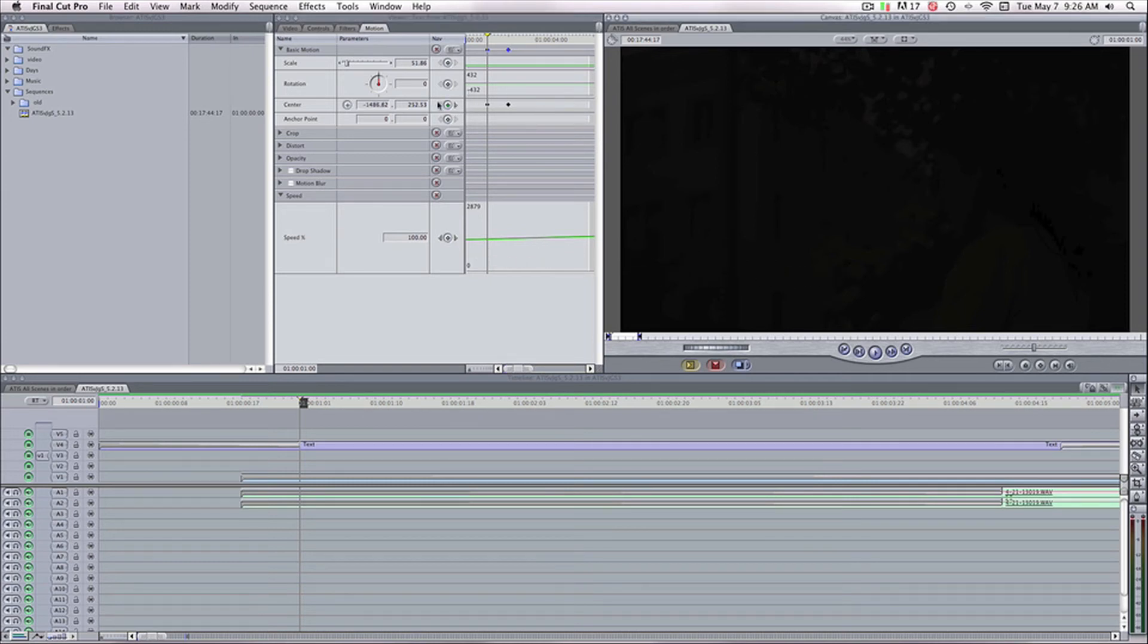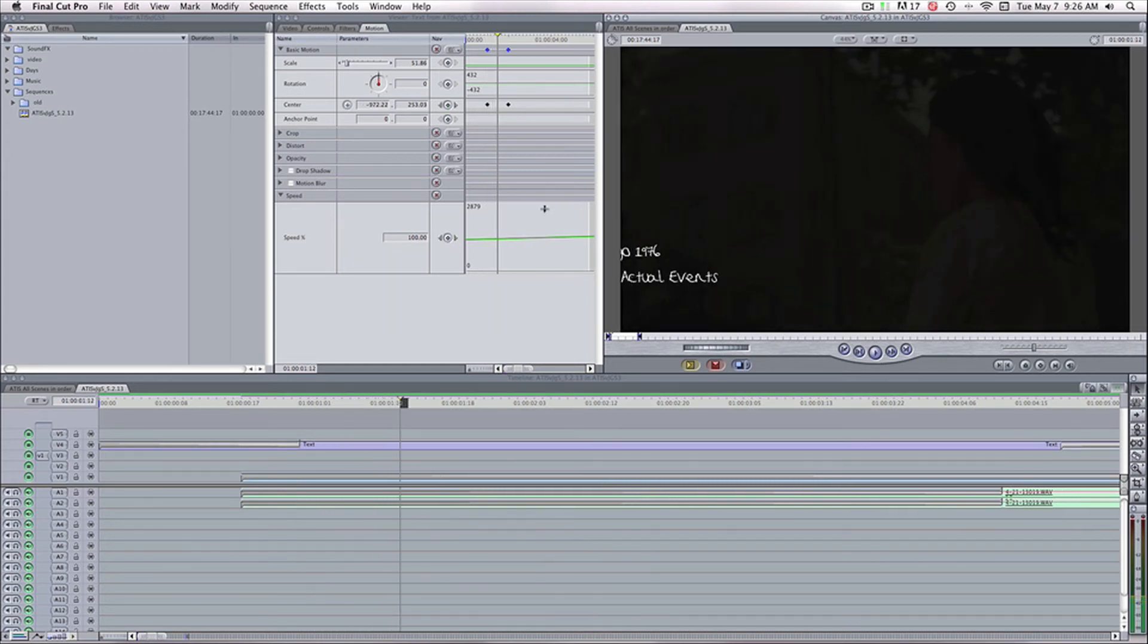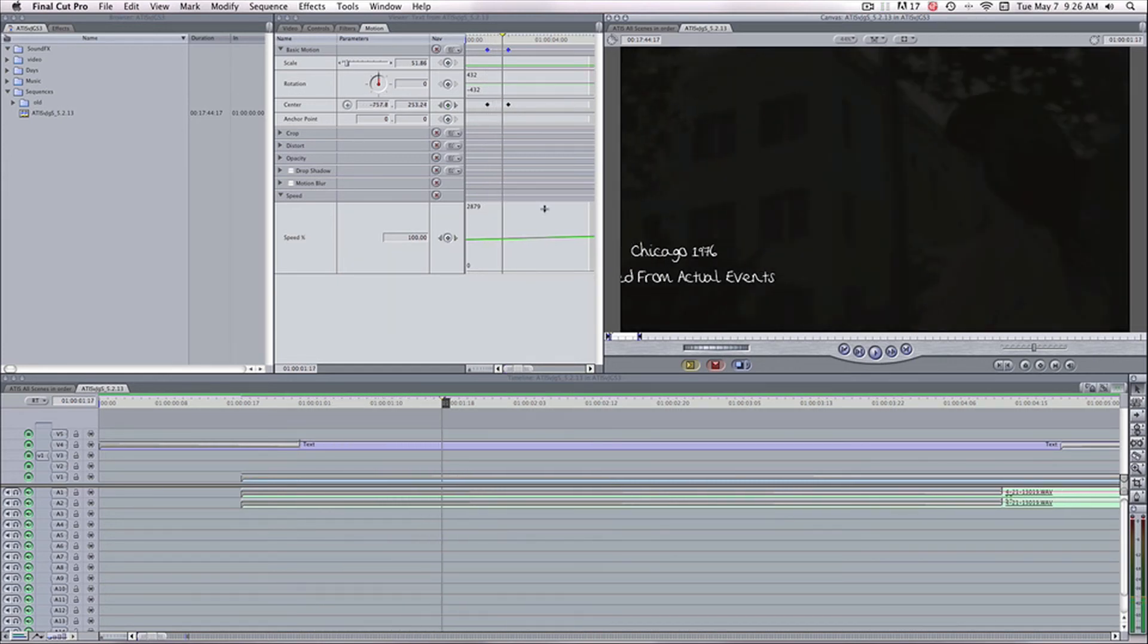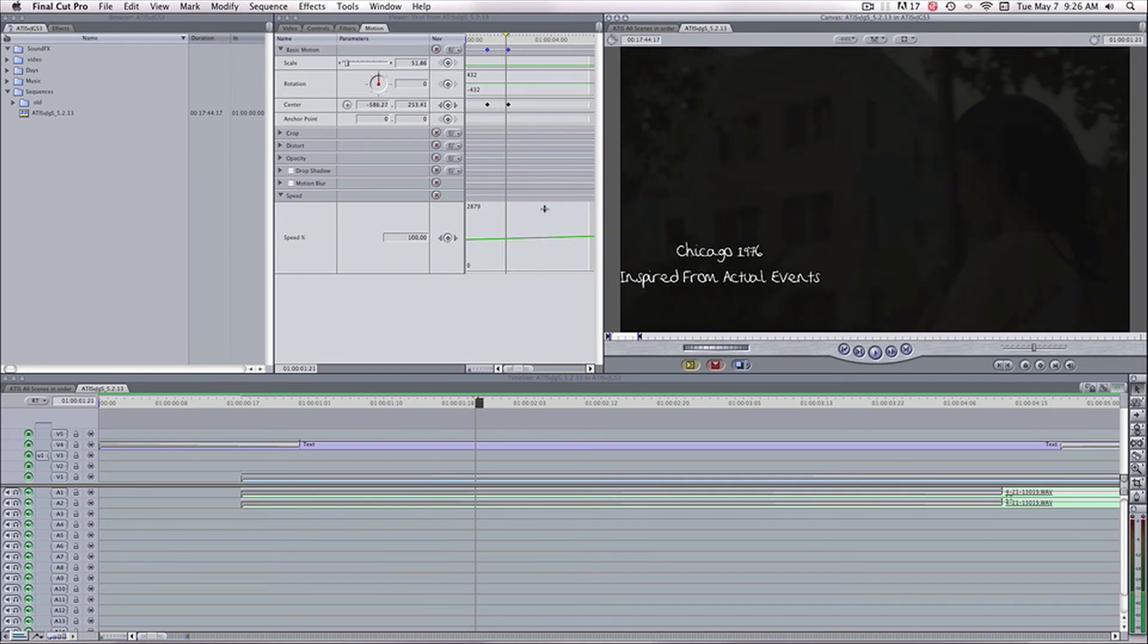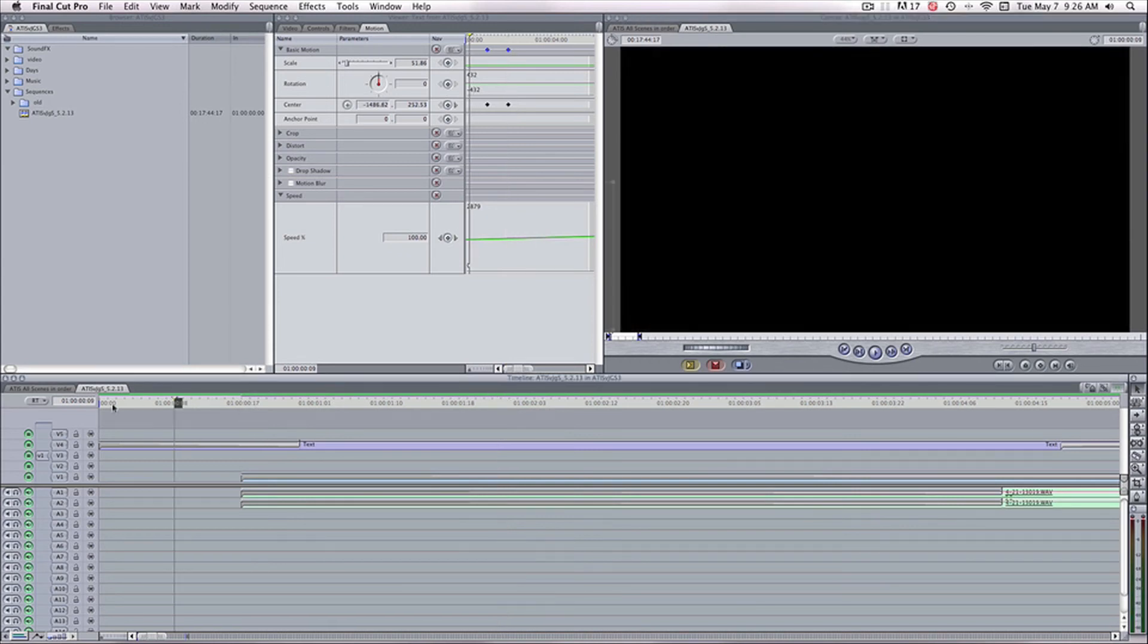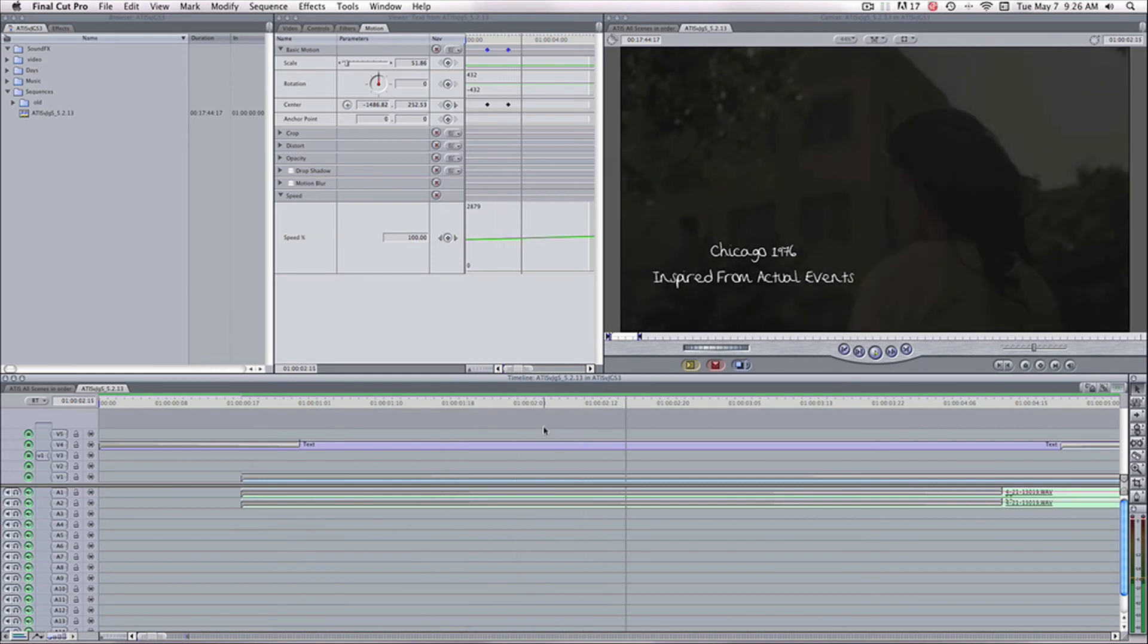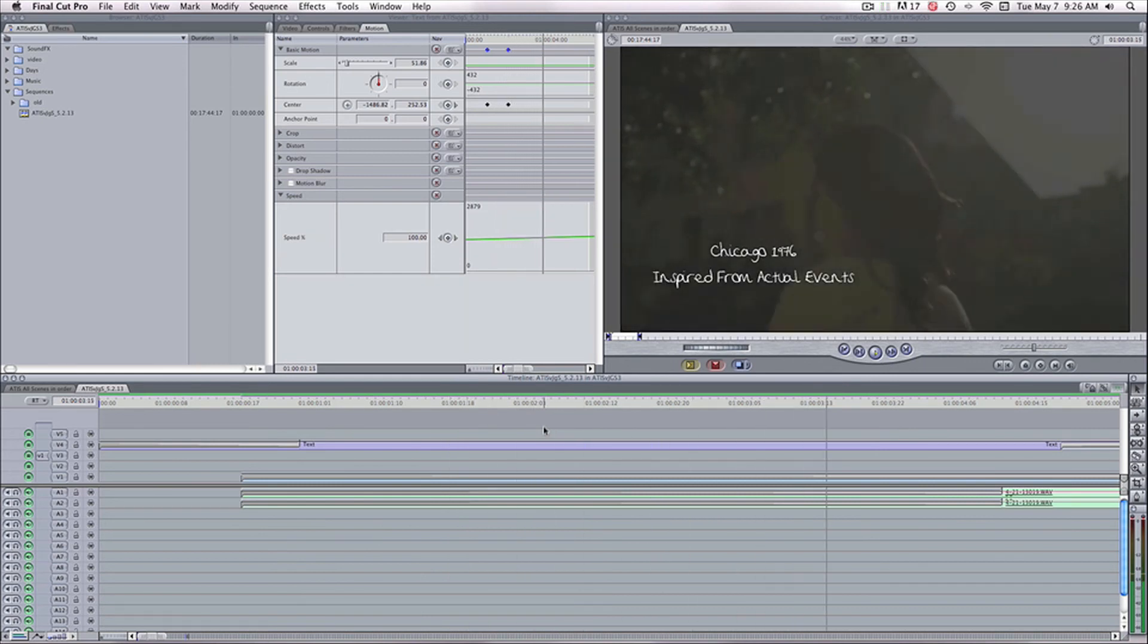Now you see at the starting keyframe, it's off-screen. And as I move to the right, it lands on-screen. And it stops moving at the second keyframe. So let me show you what that looks like in real time.